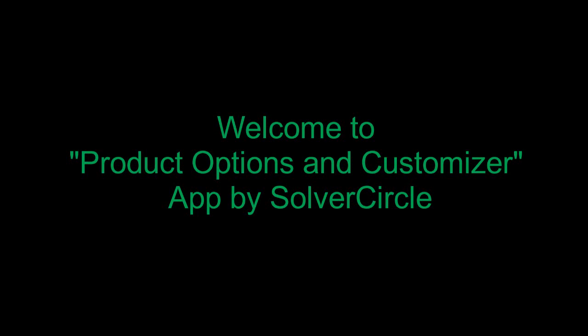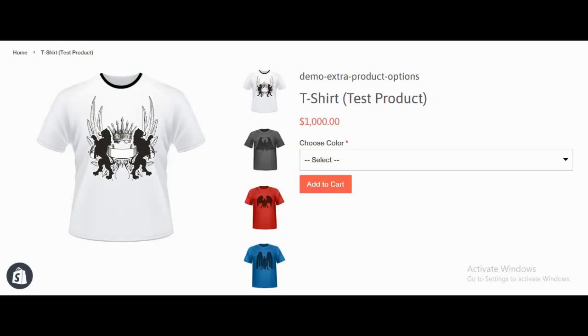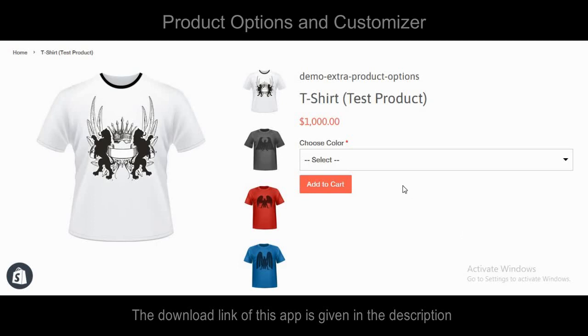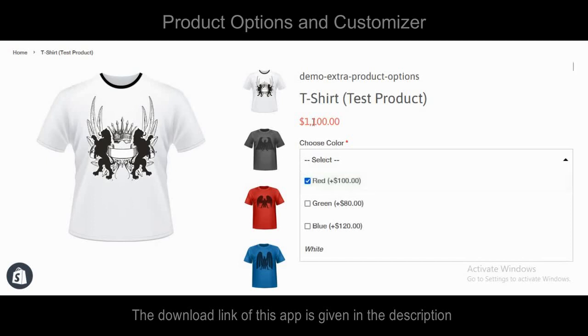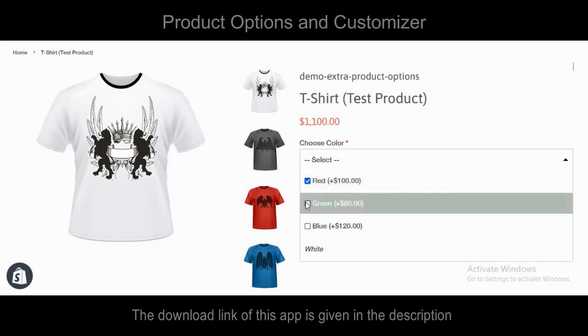Welcome to Product Options and Customizer App by SolverCircle. This is the front-end view of the drop-down list and multi-select option of the Product Options and Customizer App.